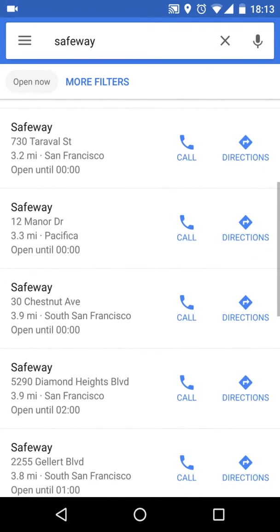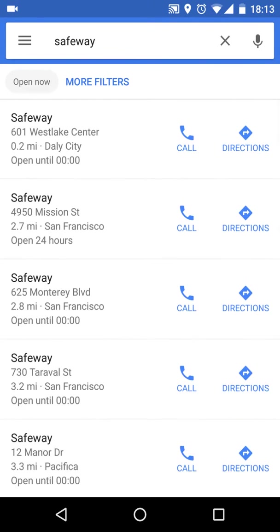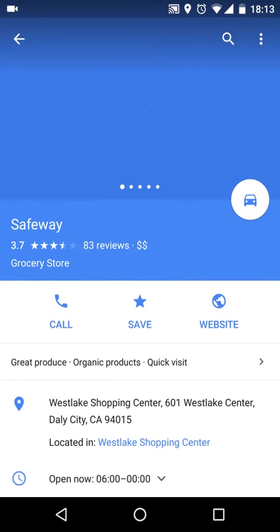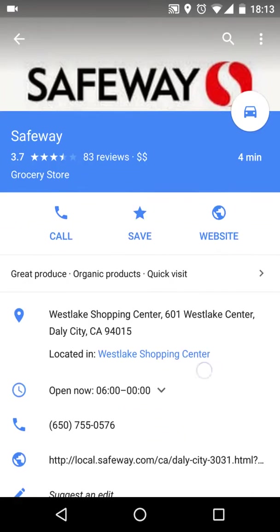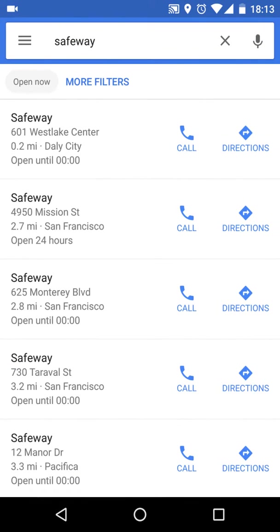You can see here all the Safeway locations with all the information you need. For example, the first one is at 601 Westlake, only 0.2 miles away, and it's open until midnight.